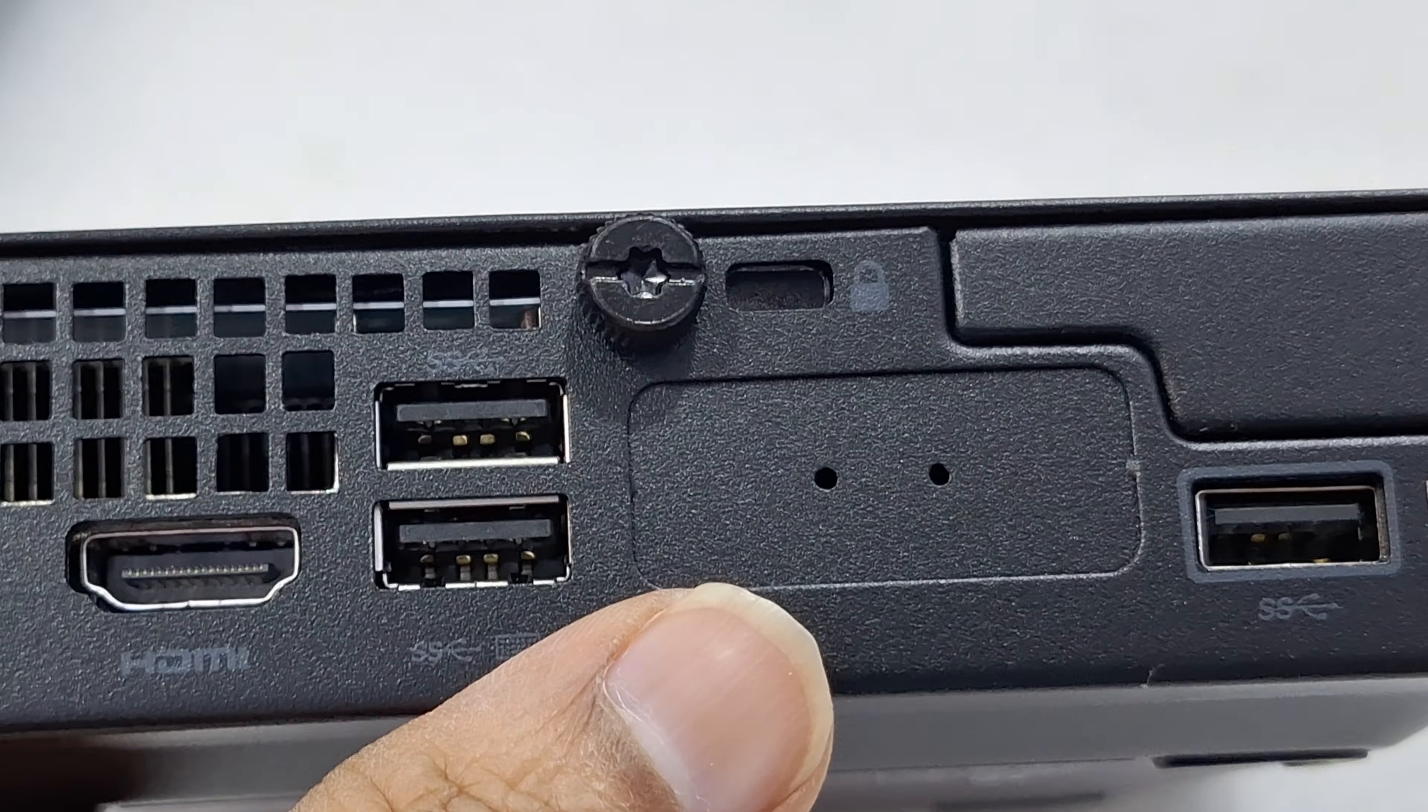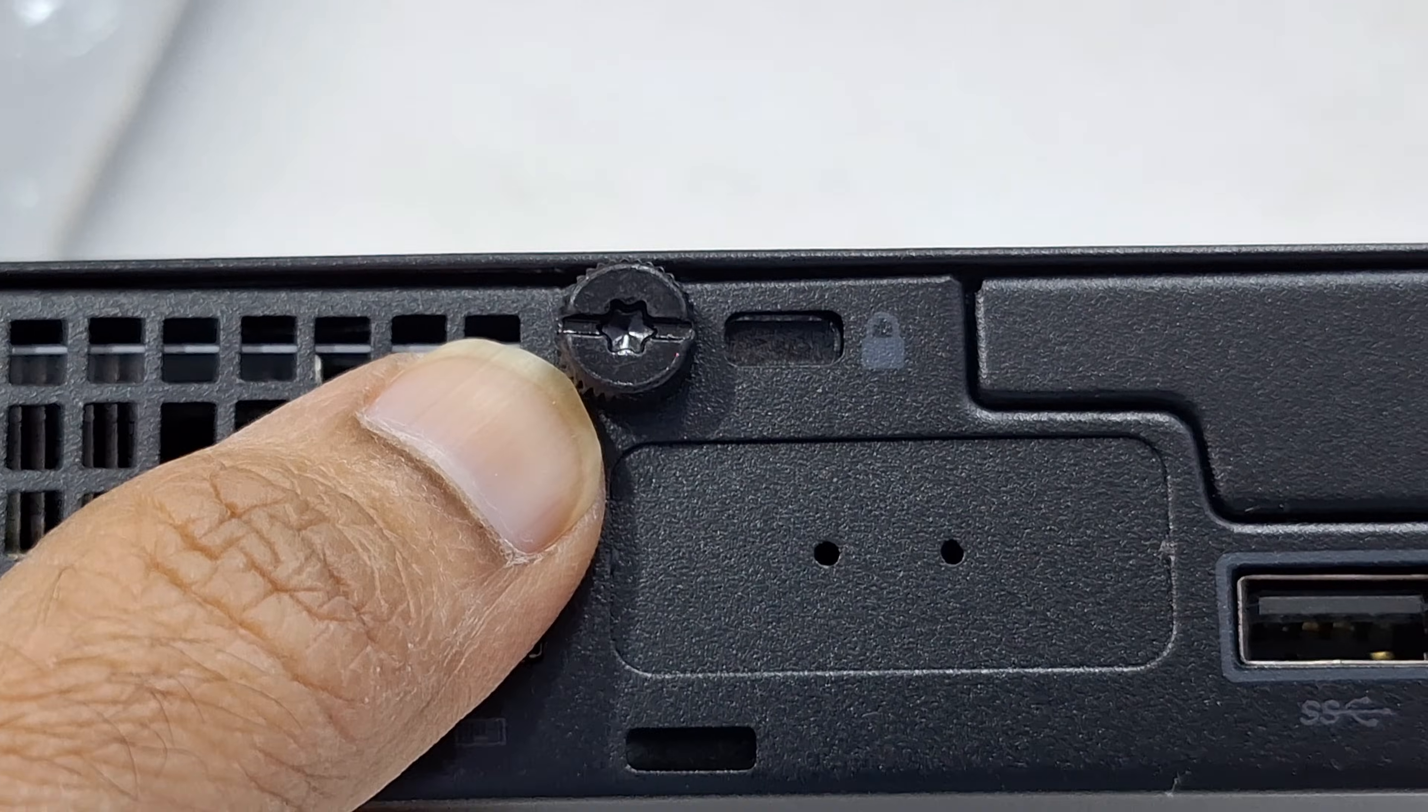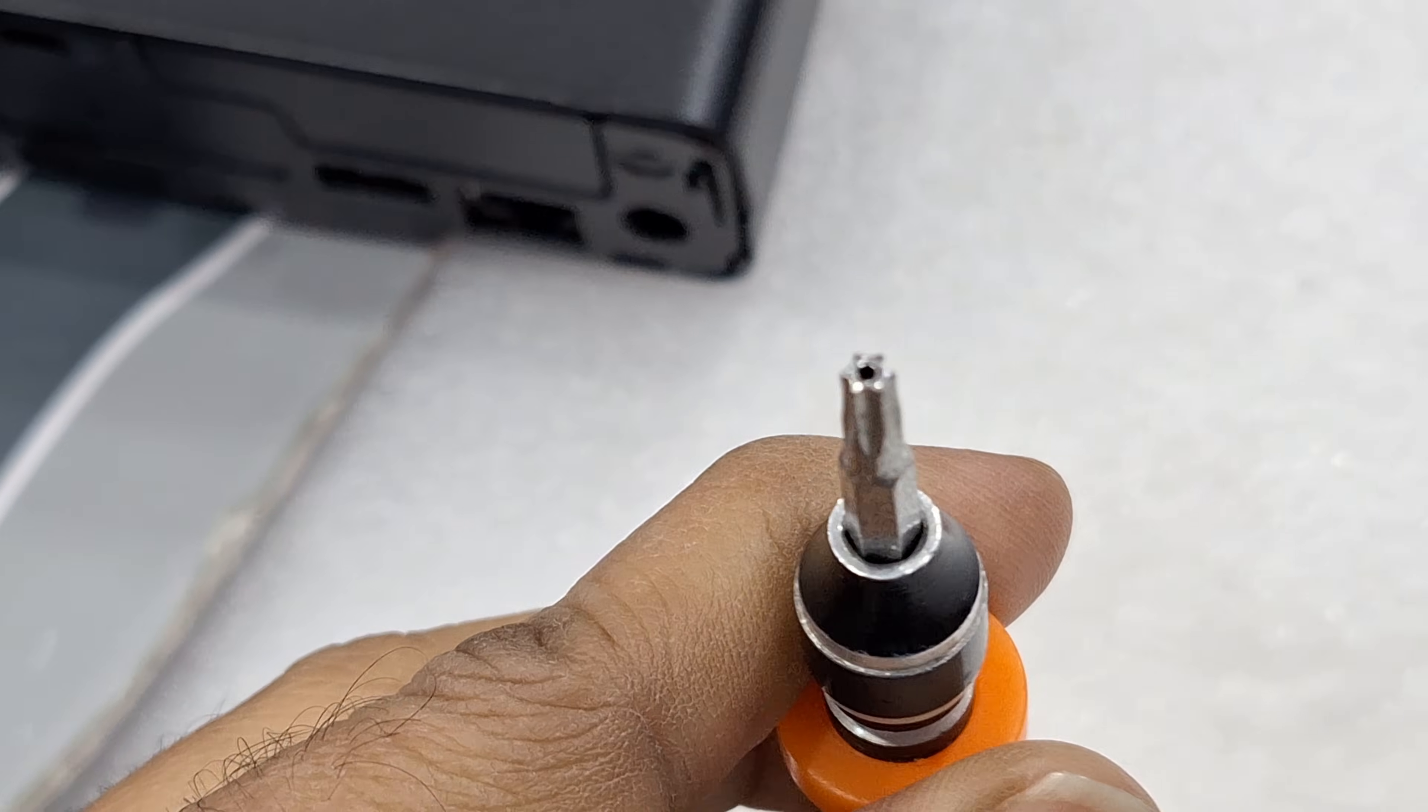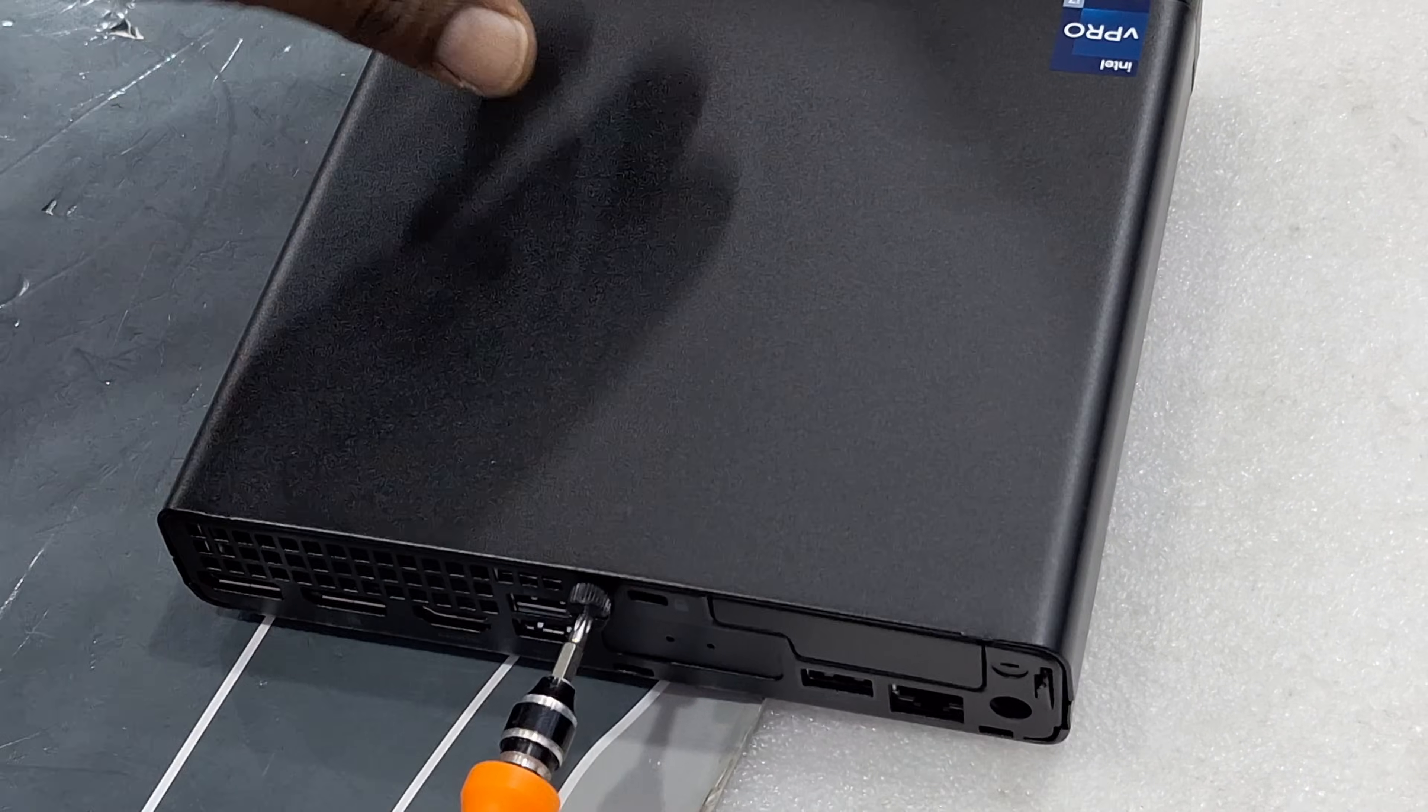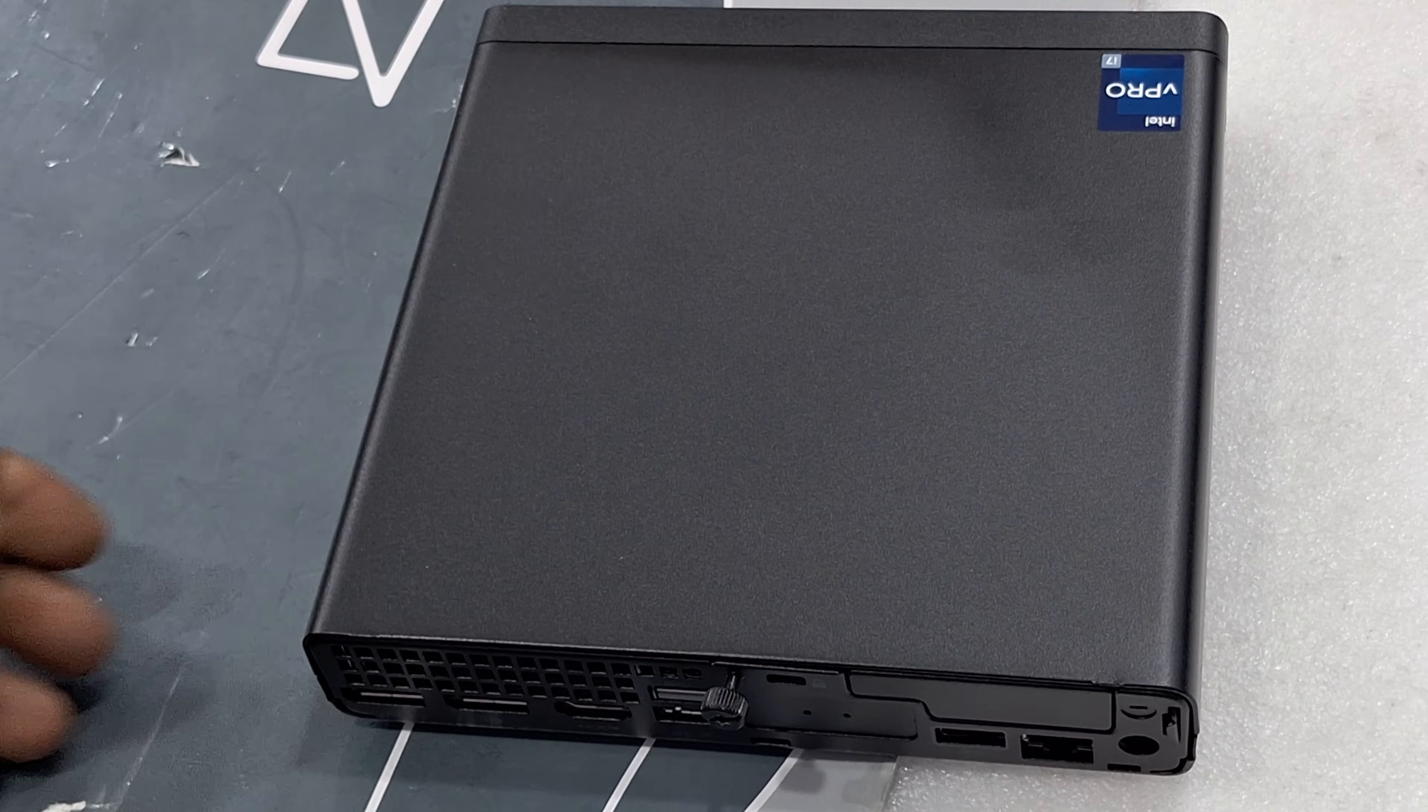So now we are going to open the screw. Now we are going to upgrade. So only this one screw needs to open. It opens. That's it.